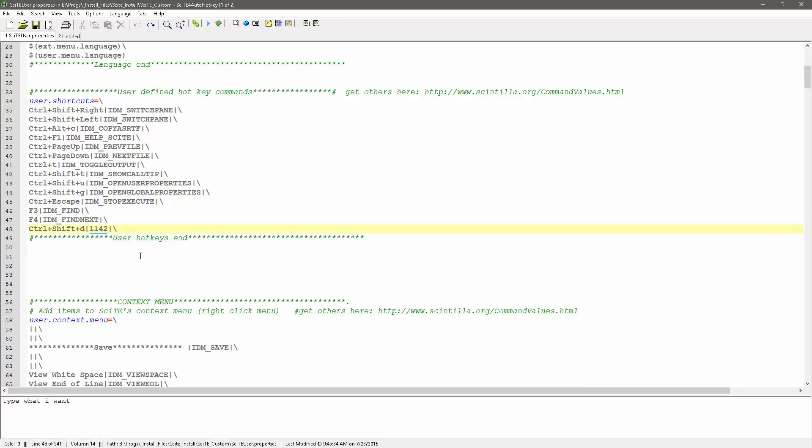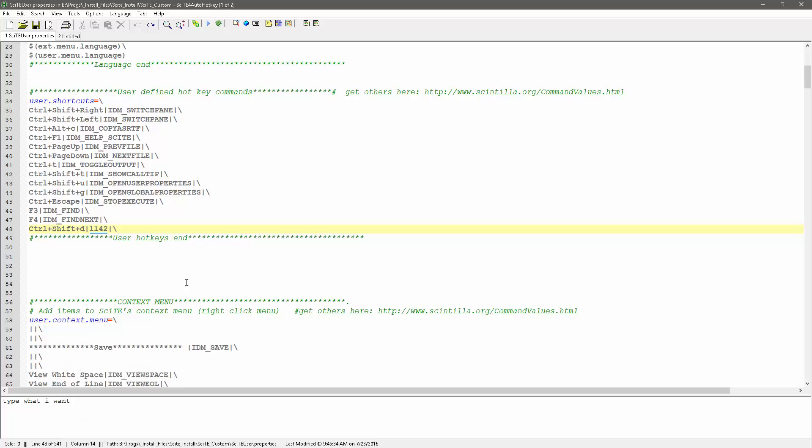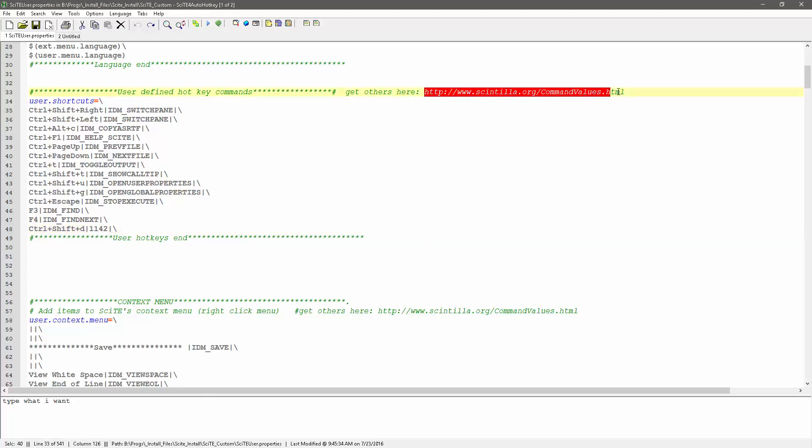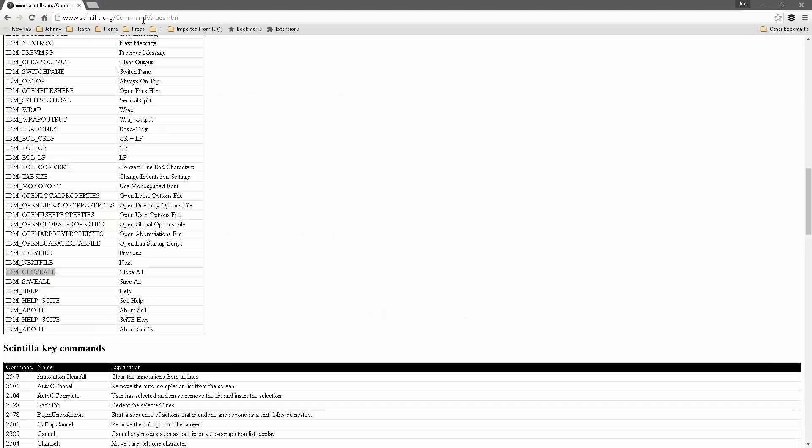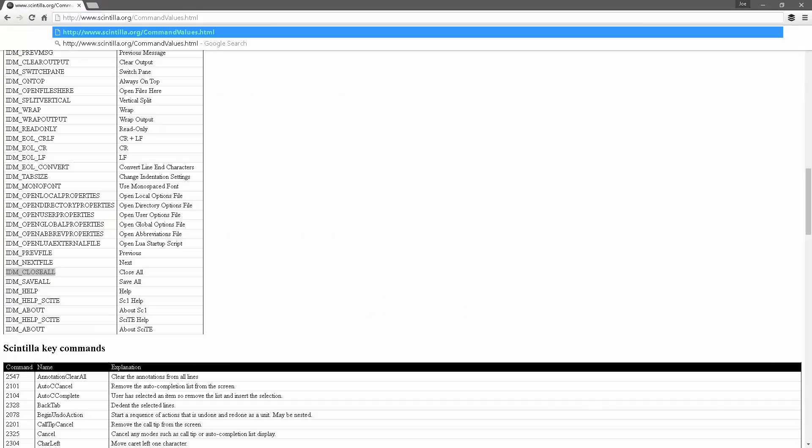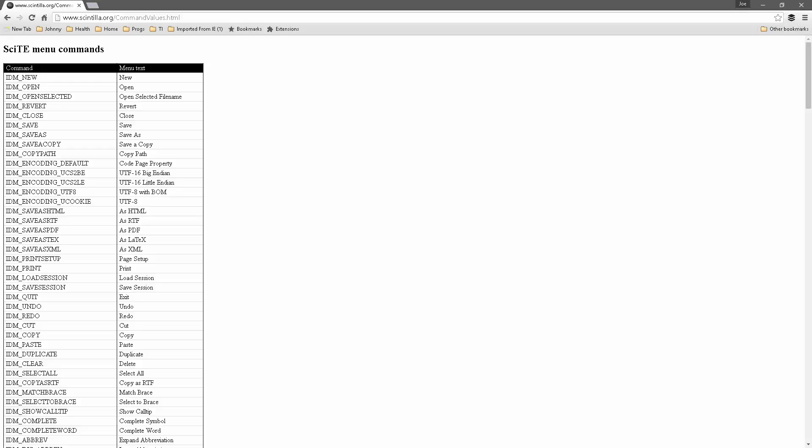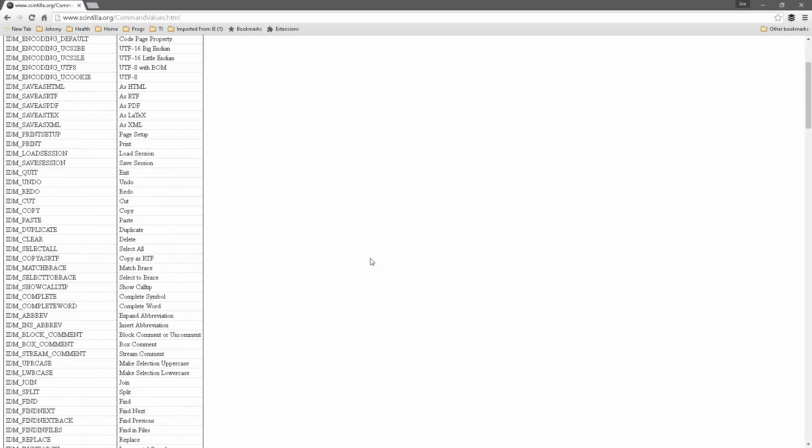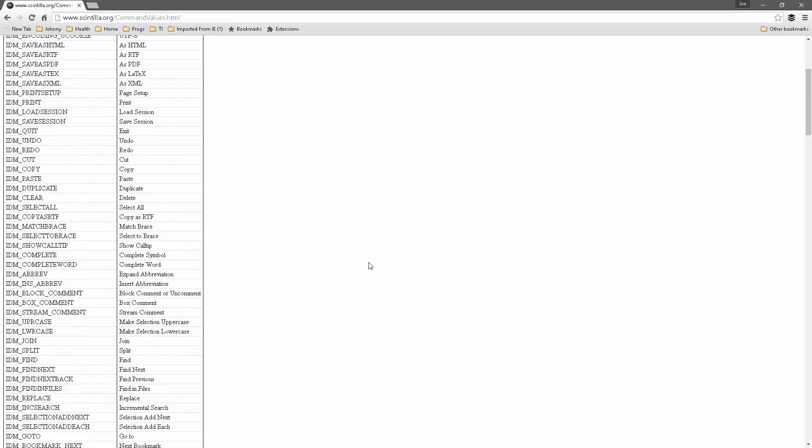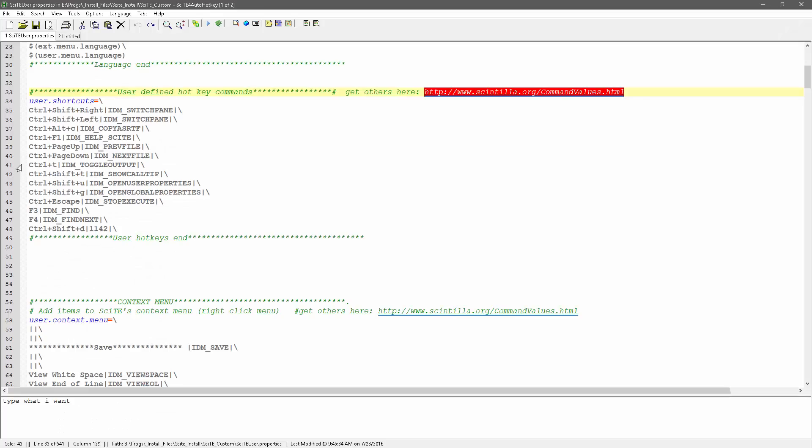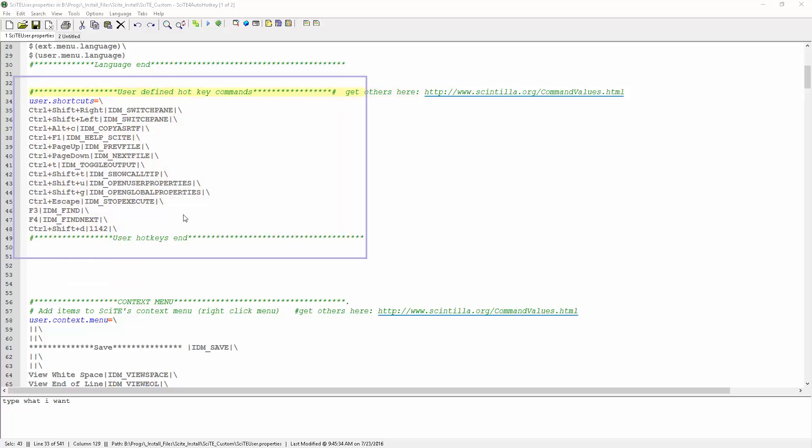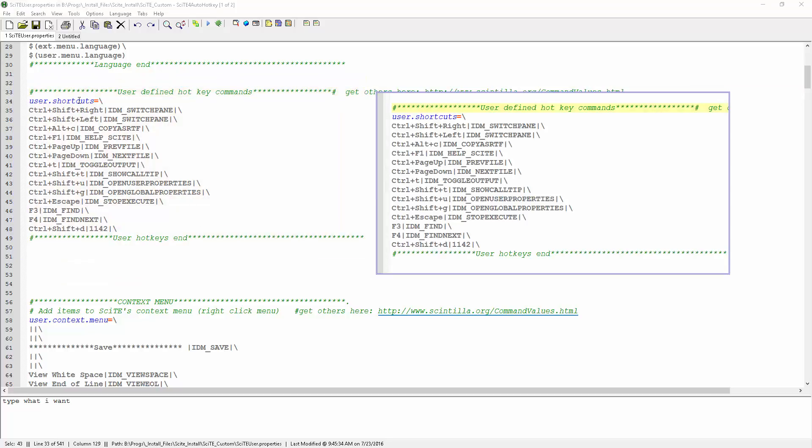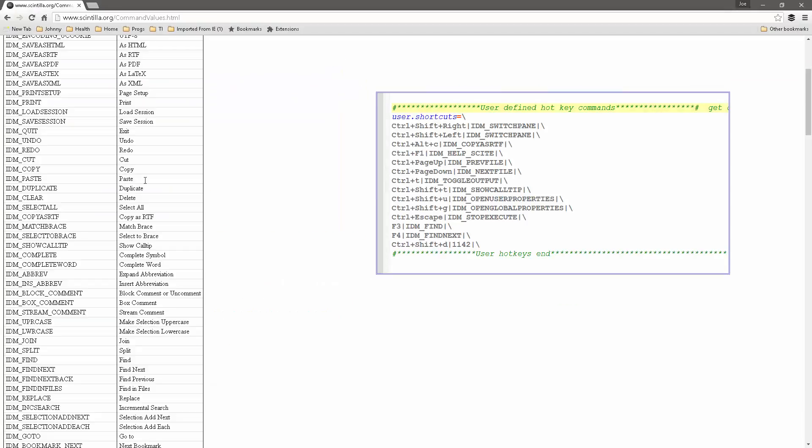And actually, Ctrl-Shift-D, I don't recall what that actually, 1142. Now let's see if we can, because here's a good example. Let's go to this URL because this is where you can find additional commands. And so let me go back to here. We'll take a screenshot of this. And now let's go back to here.